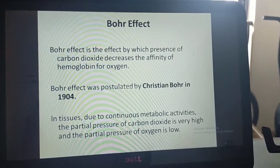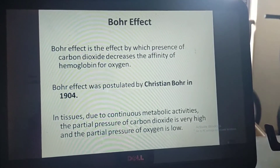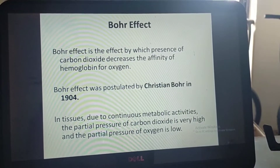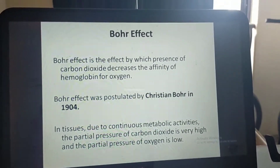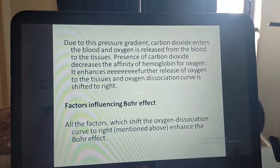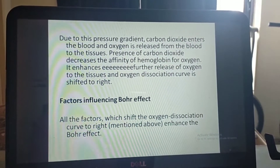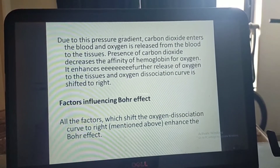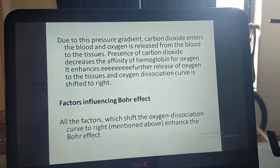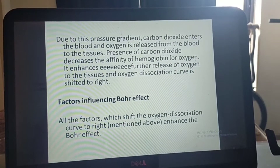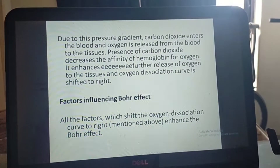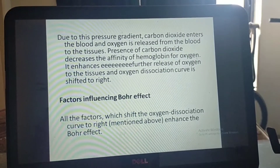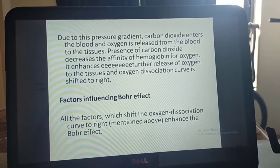In tissues, due to continuous metabolic activities, the partial pressure of carbon dioxide is very high and the partial pressure of oxygen is low. Due to this pressure gradient, carbon dioxide enters the blood and oxygen is released from blood to the tissue. The presence of carbon dioxide decreases the affinity of hemoglobin for oxygen, enhancing further release of oxygen to the tissue, and the oxygen dissociation curve is shifted to the right.